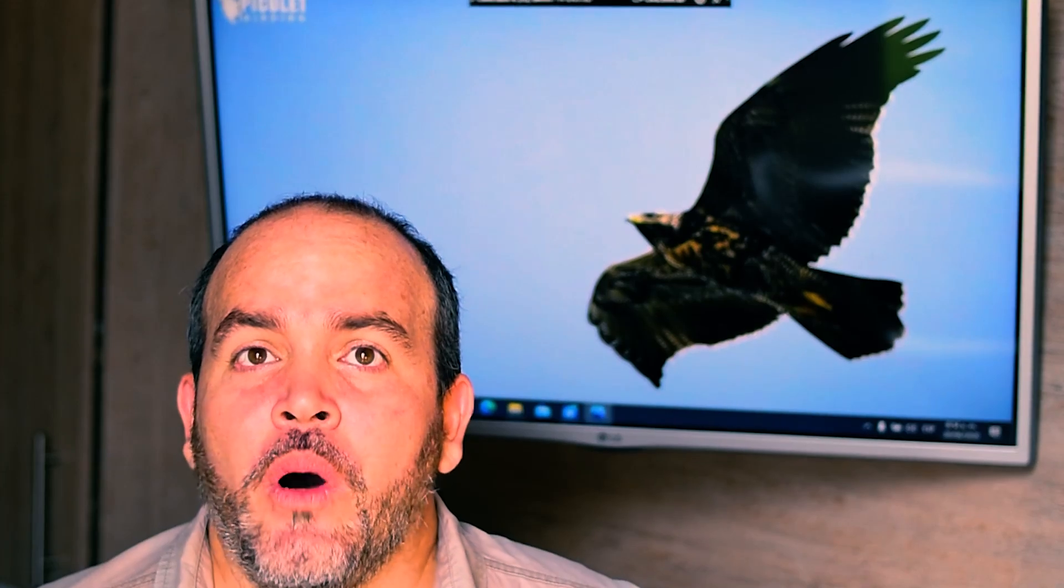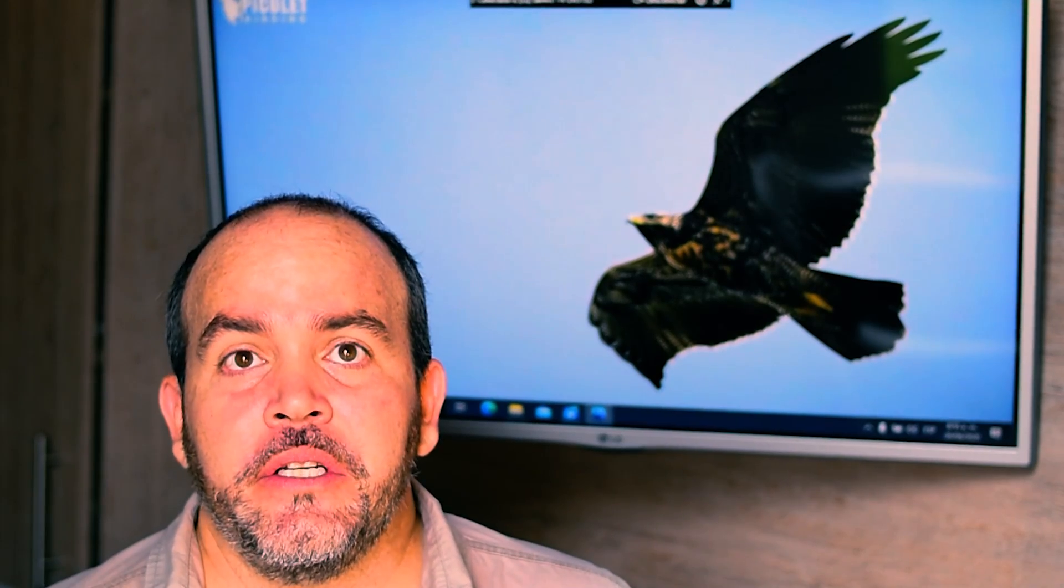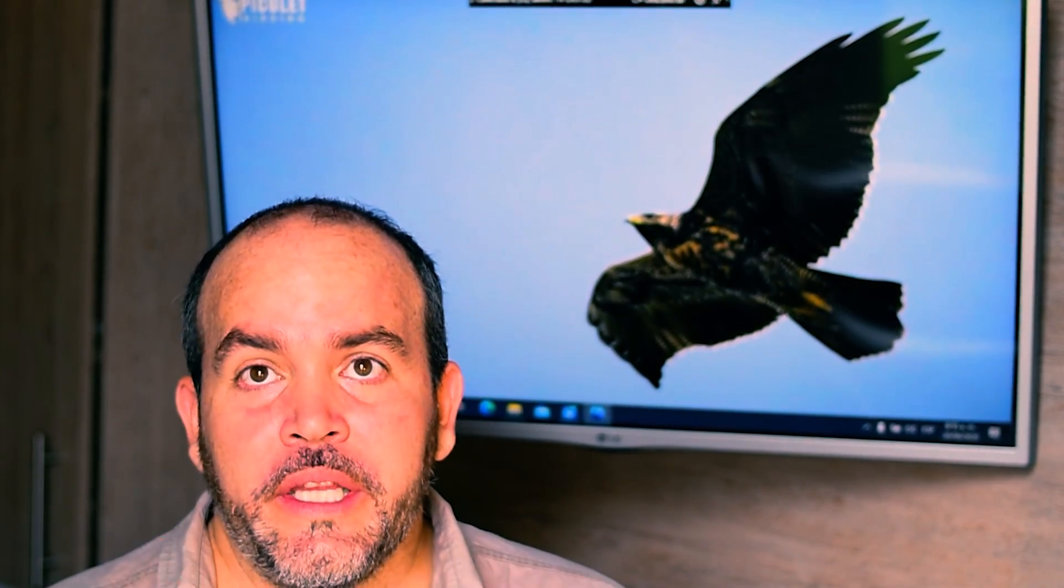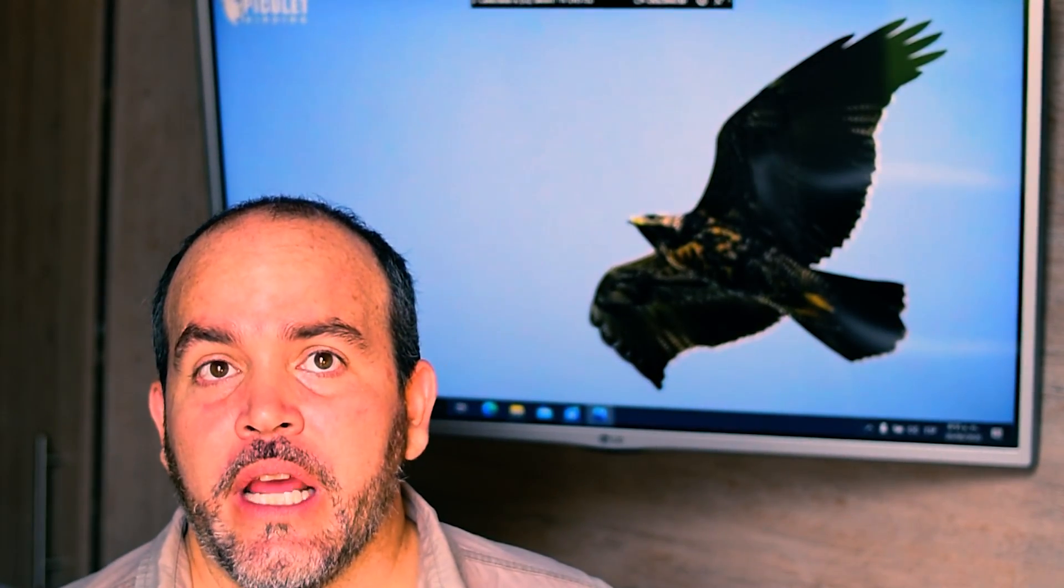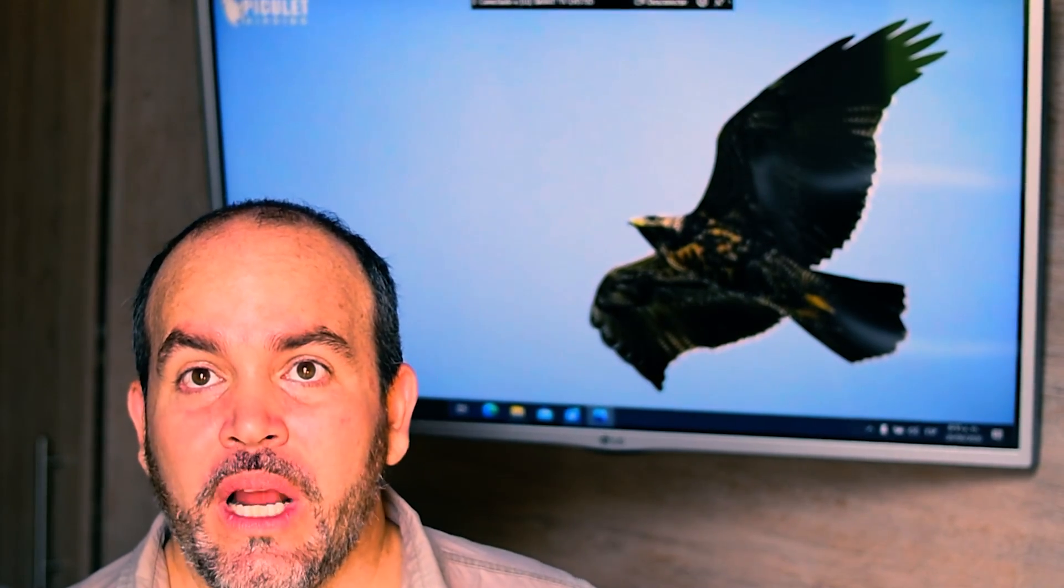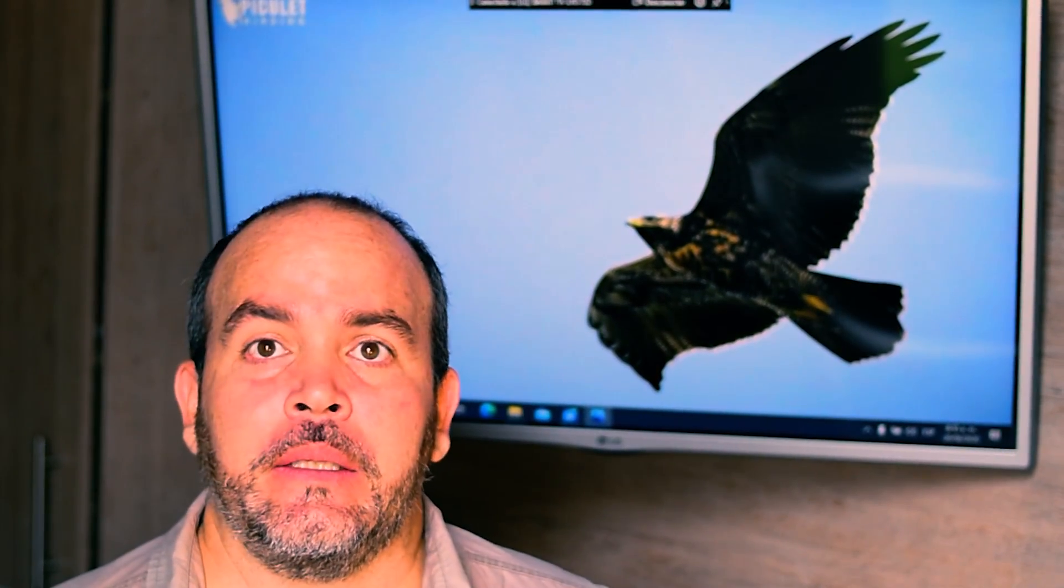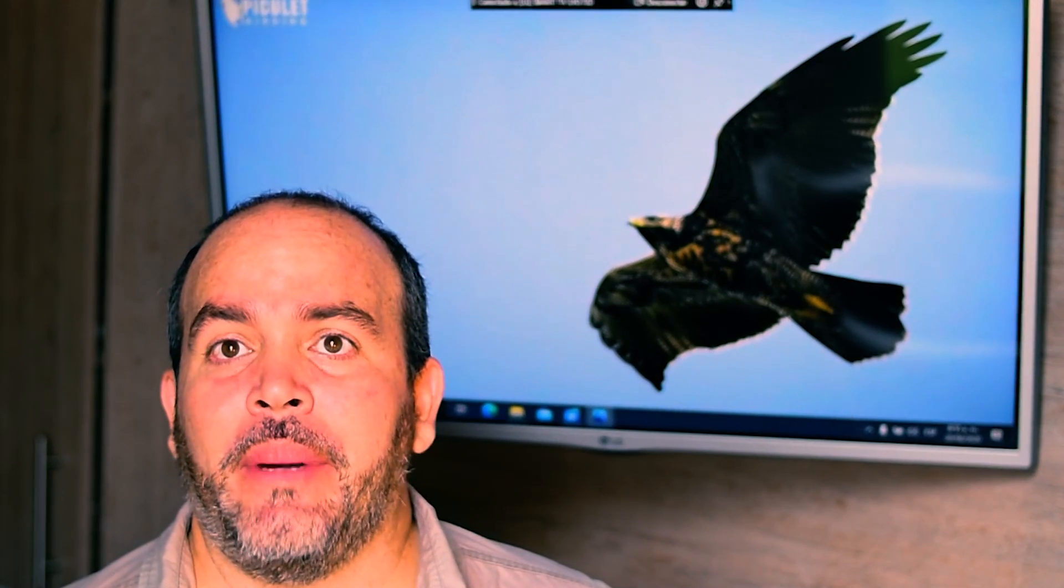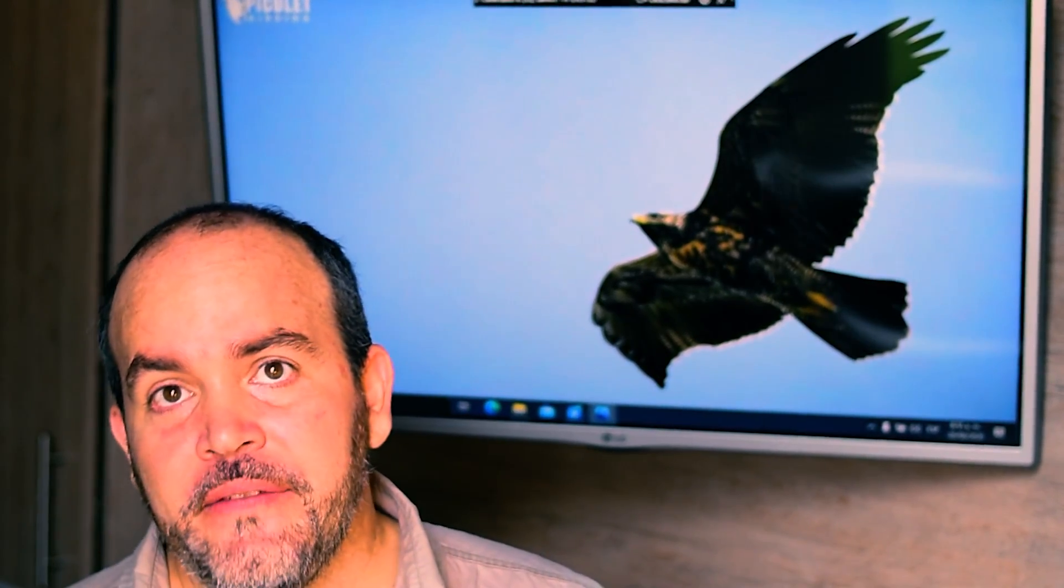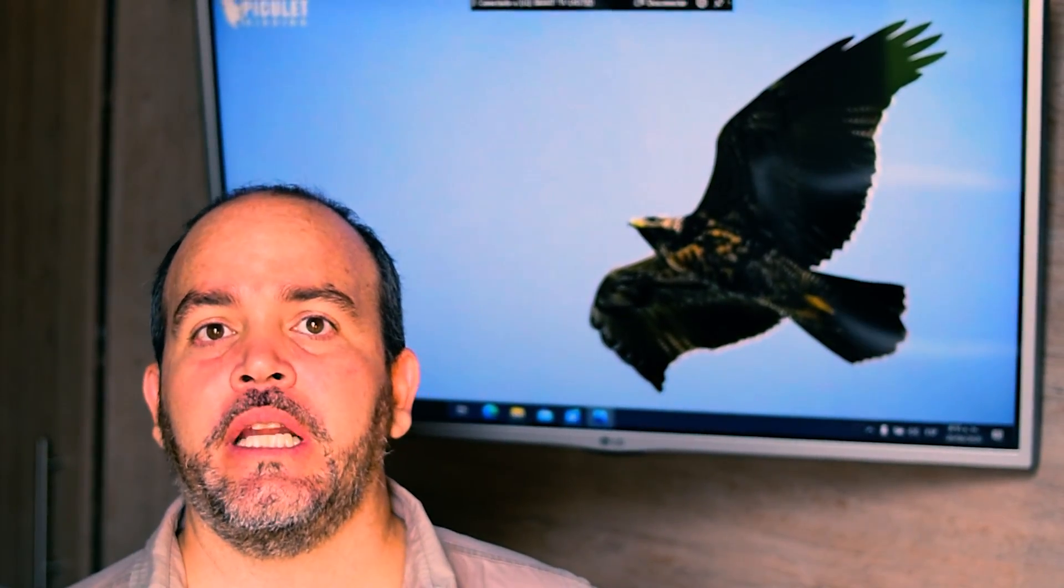At the moment, the Andean condor is considered worldwide as near-threatened. It is considered threatened in Peru, critically endangered in Ecuador, endangered in Colombia and Venezuela, vulnerable in Chile. Very little is known about the population status of the Andean condor in Bolivia and Argentina.